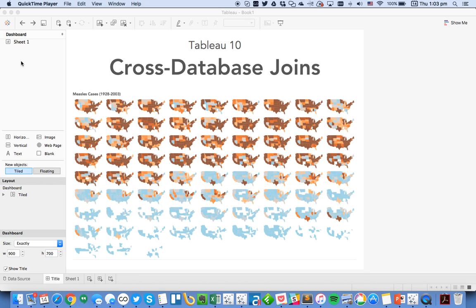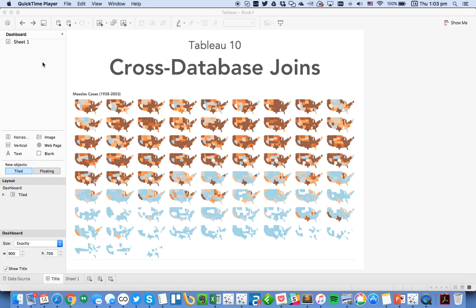The Tableau 10 beta just came out and one of my favorite new features is cross-database joins. Think about all the times that you've had to use data blending when you would have preferred to use a join, but the reason you had to use data blending is because you had two different data sources—let's say a text file and a SQL Server database. Well, cross-database joins helps solve that problem for you. So I thought I'd walk you through an example.